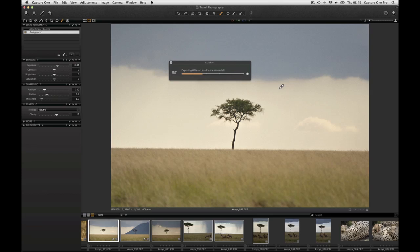To learn more about Capture One Pro 7 don't forget to use the help icons around the application and view additional tutorial videos available on phase1.com.